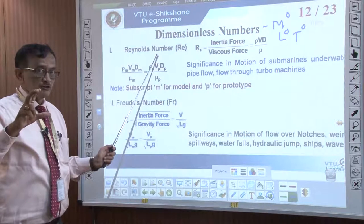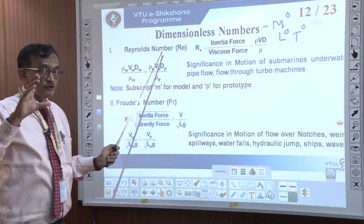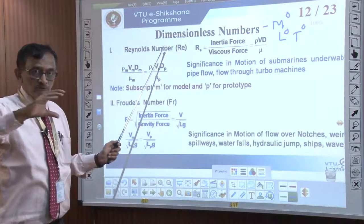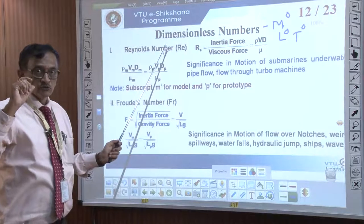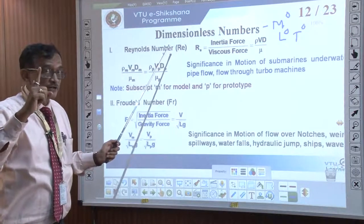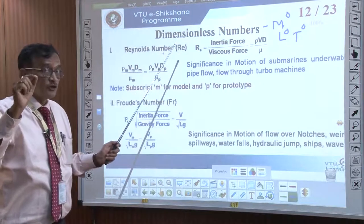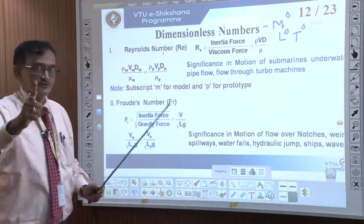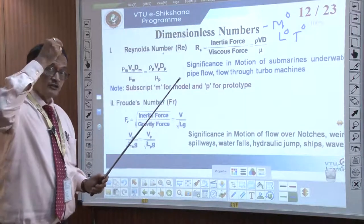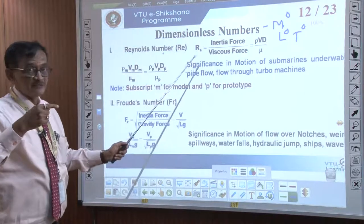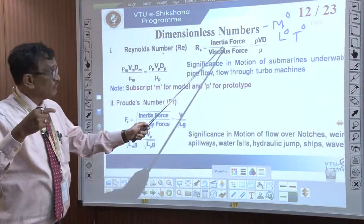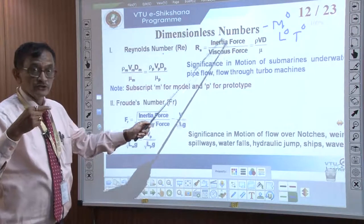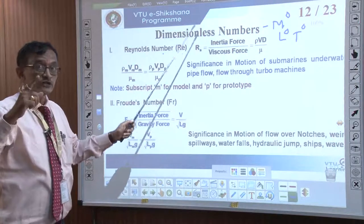Reynolds number is very important in closed flows. It could be an AC duct, it could be a Cauvery pipeline, or a pipeline in your home. The Reynolds number is a number — we call it a number because it is dimensionless. Reynolds, the person who derived this number, gives the definition: it is the ratio of inertia force to the viscous force. If this ratio is measured, it is called a Reynolds number.